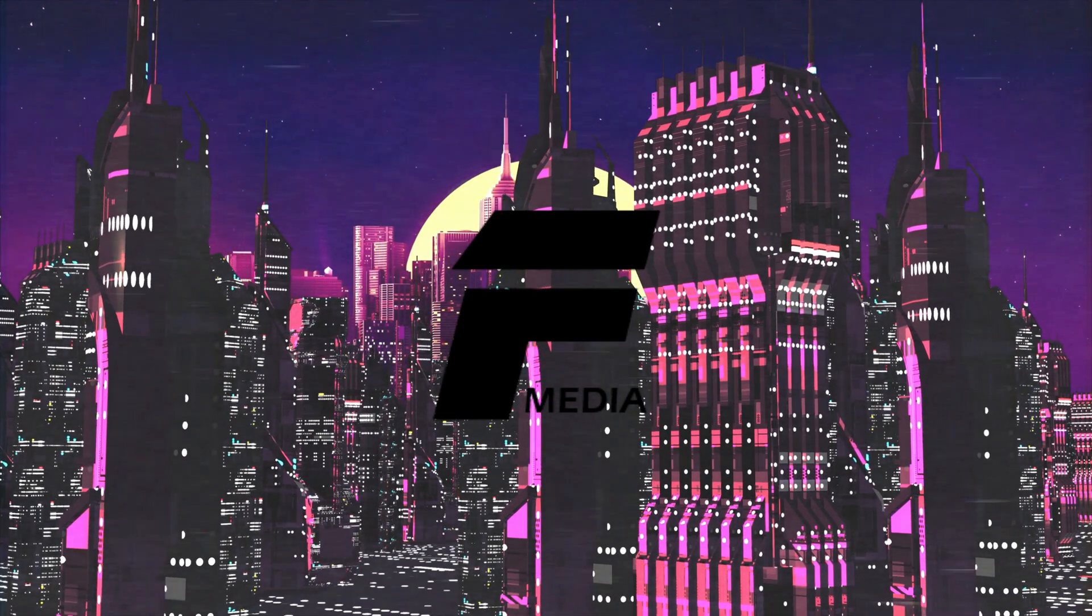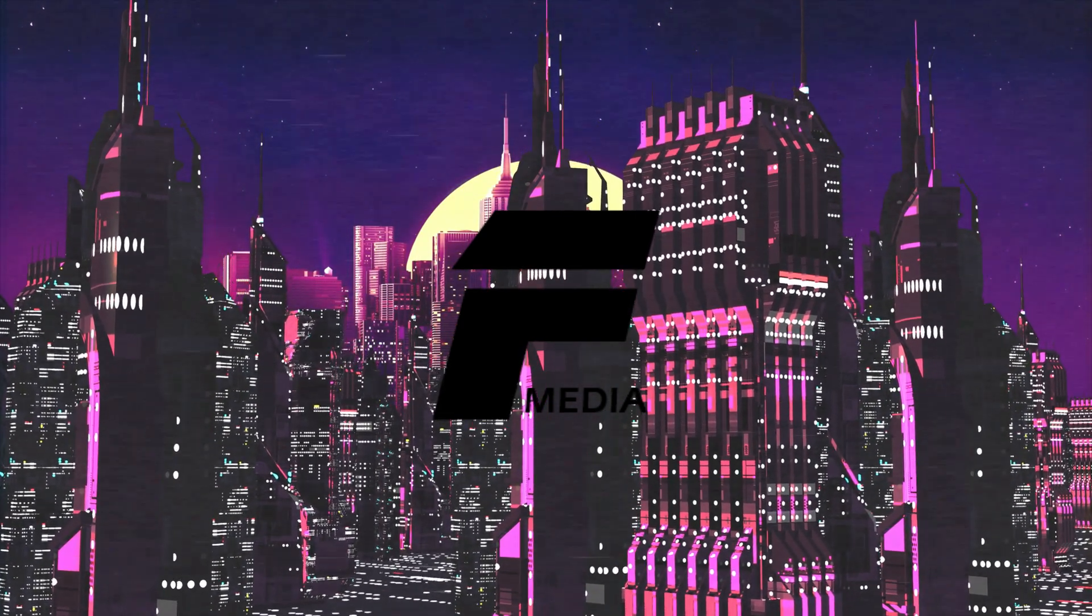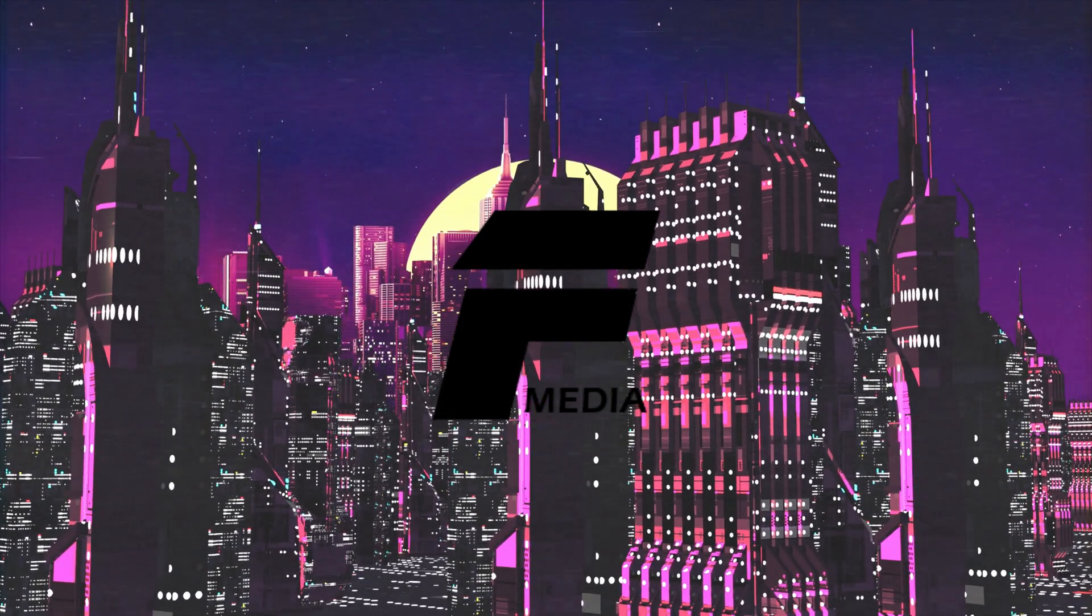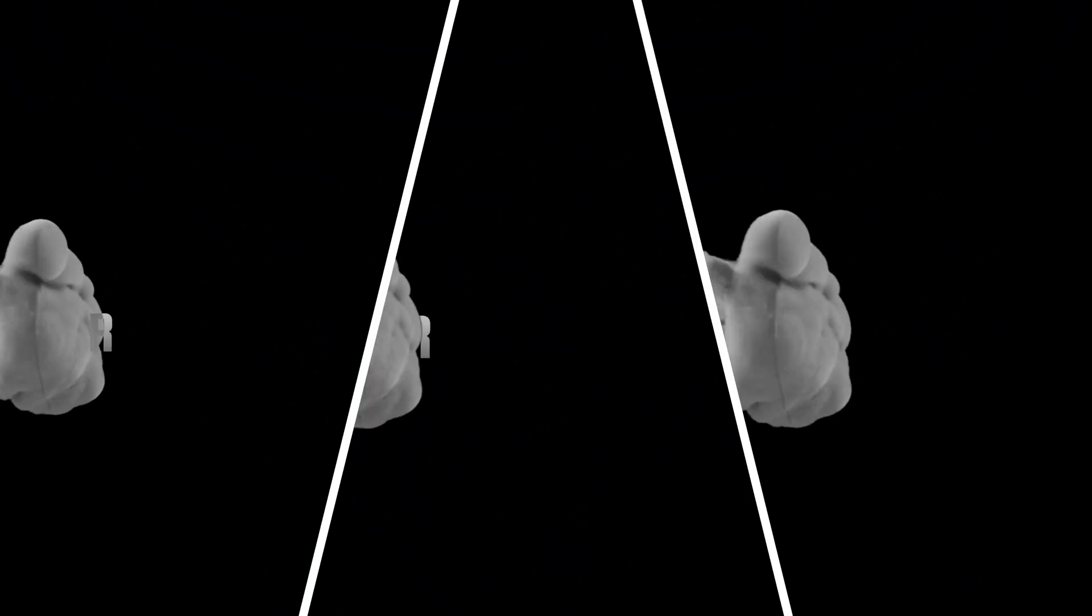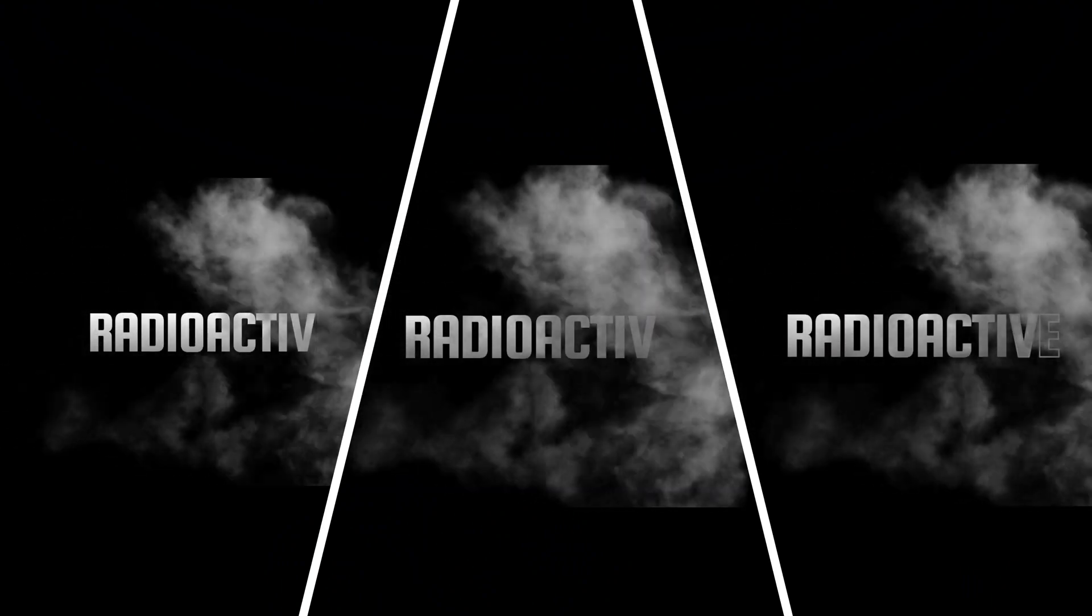Hi guys, and welcome back to the Flat Media channel. In this video I'm going to show you how to make a text smoke animation in Filmora 11.3.